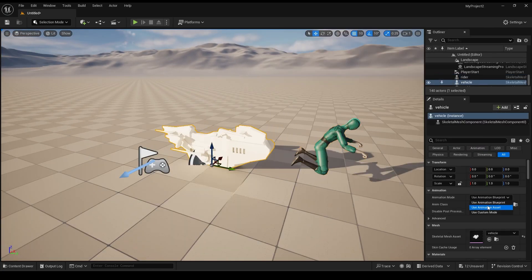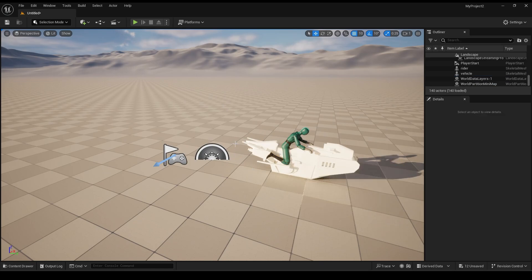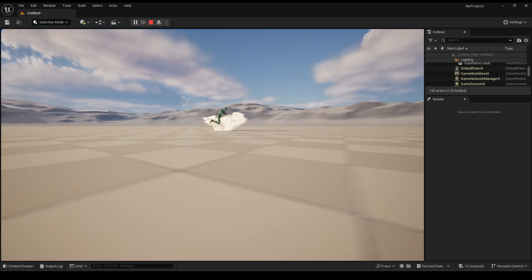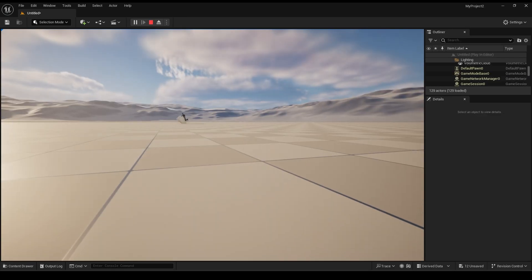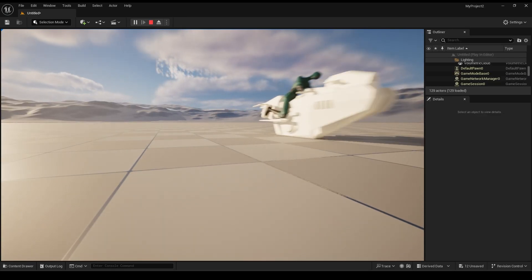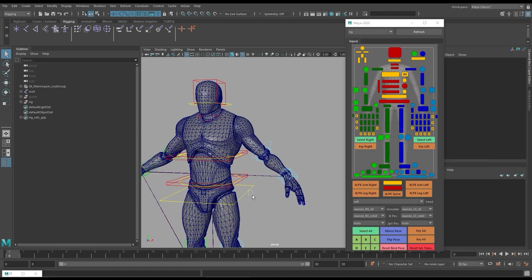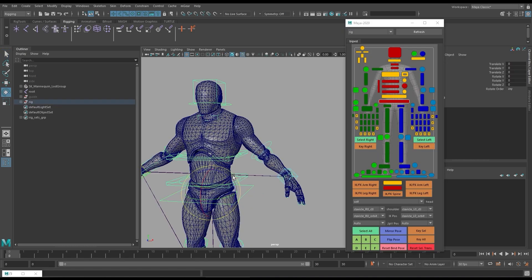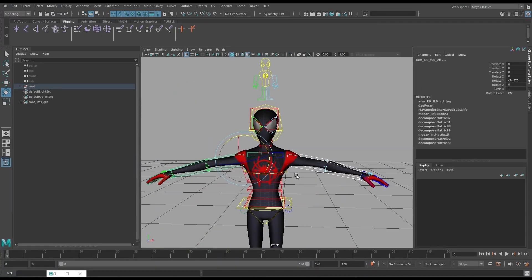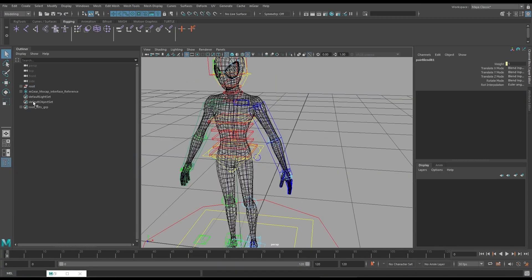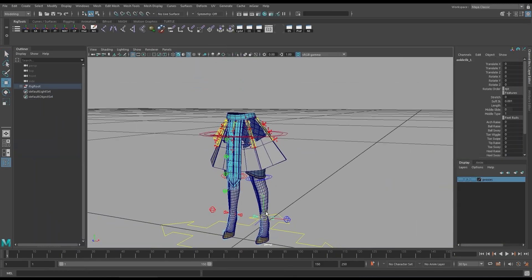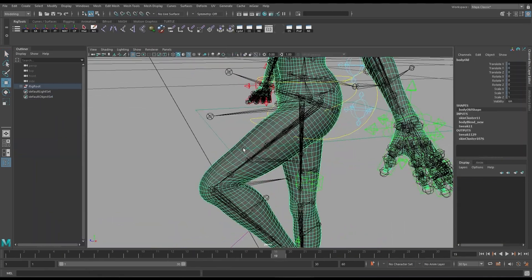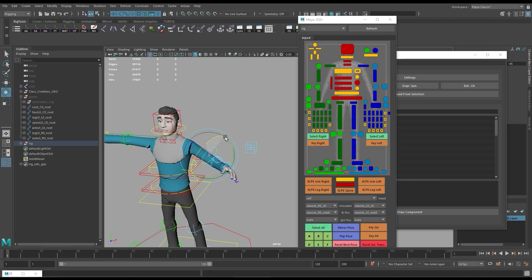This also ensured we could export our character mesh, skeleton, and animations to Unreal Engine in the future if we needed that workflow. Note that you could also follow along through our M-Gear rigging course if you want a free auto rigging open source professional tool that also is compatible with Unreal Engine and Autodesk Maya.